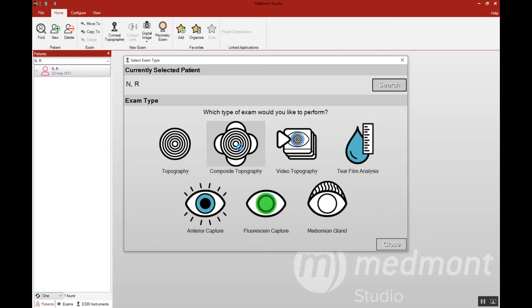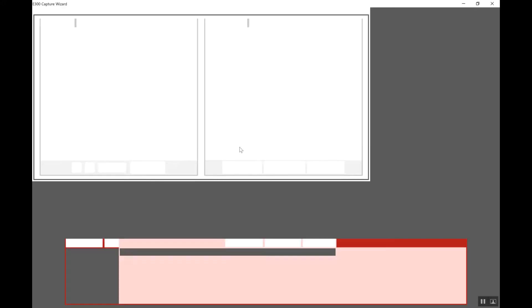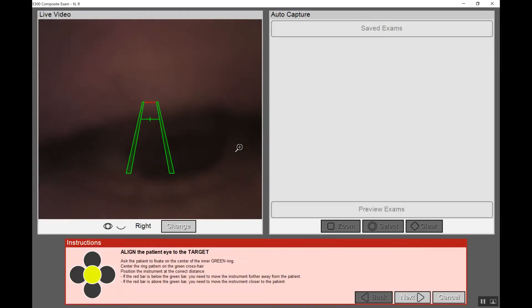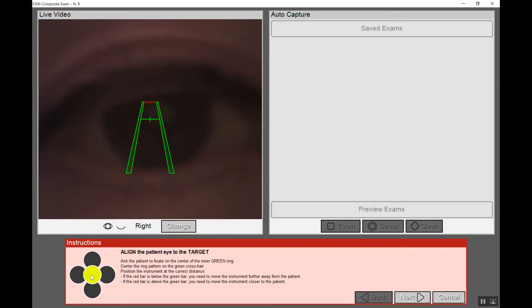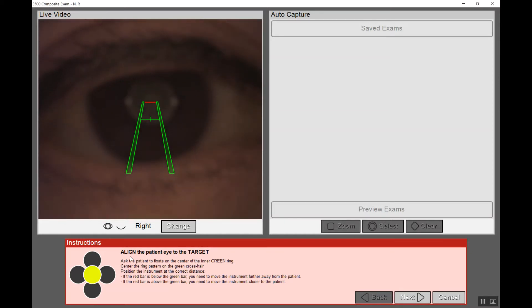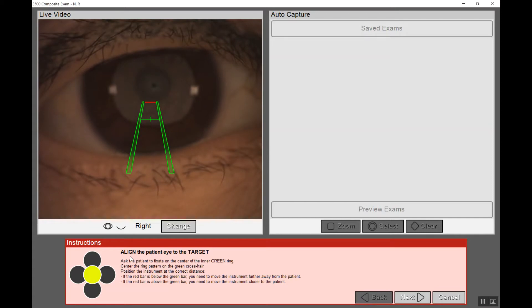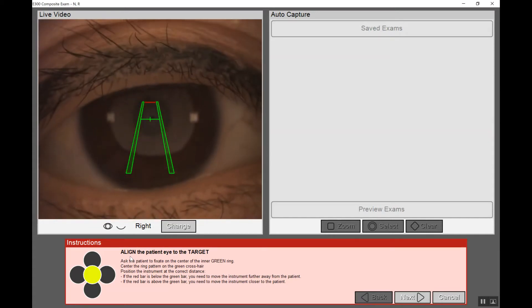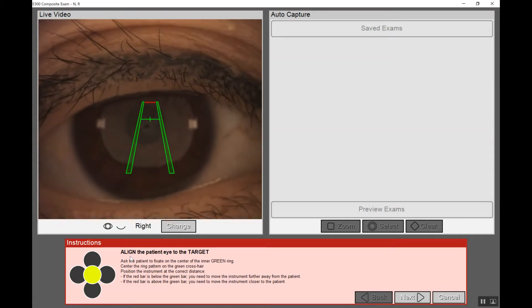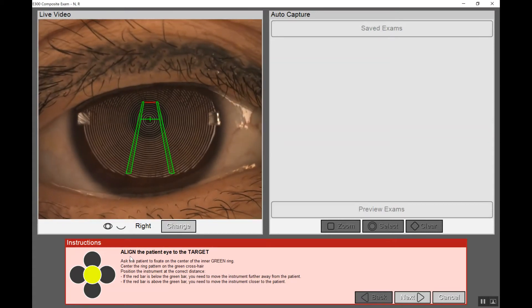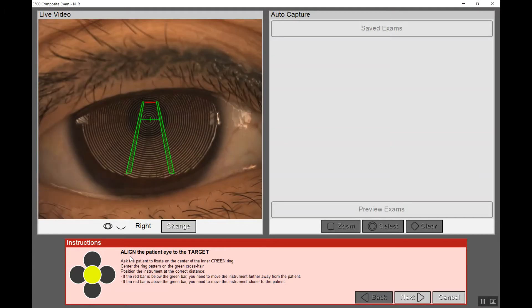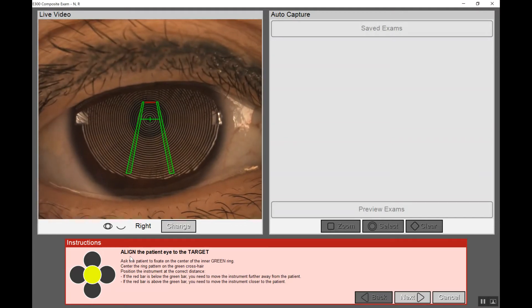When we start the test it's going to give us instructions on where we want the patient to fixate. As an example we can look down in the bottom left and we see the flower with the five different circles. The first that we're going to capture is highlighted in yellow. It's going to ask us to align the patient eye to the target. The patient will simply look right down the axis of the instrument on the center ring and we're going to do a normal capture as if we were taking a single capture.